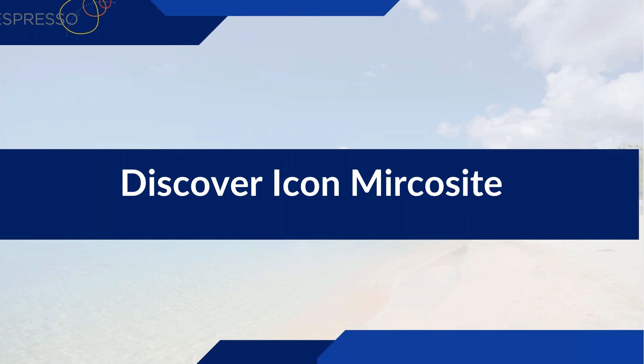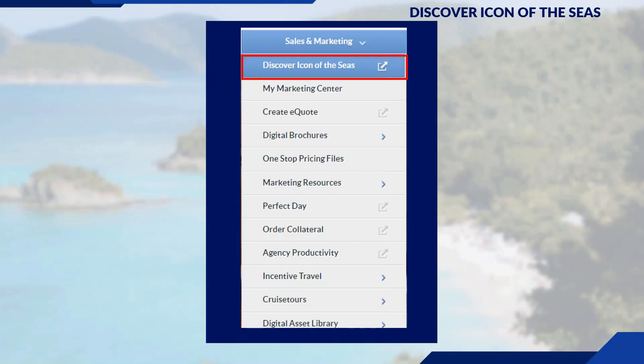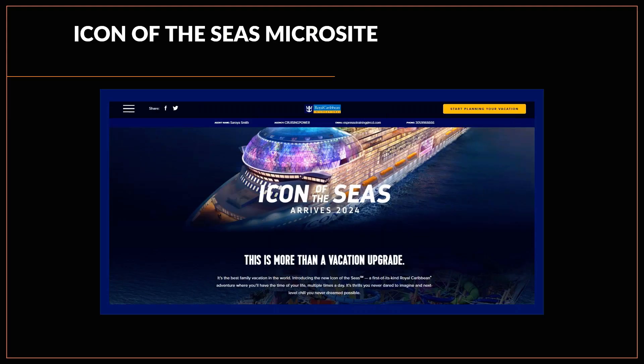The Cover Icon microsite — we're all excited, we can't wait for Icon of the Seas to come out. This Cover Icon microsite is also within Cruising Power. From your Cruising Power login, go under the Sales and Marketing section to find Cover Icon of the Seas. Here is the home page — a beautiful page for the Cover Icon of the Seas microsite.